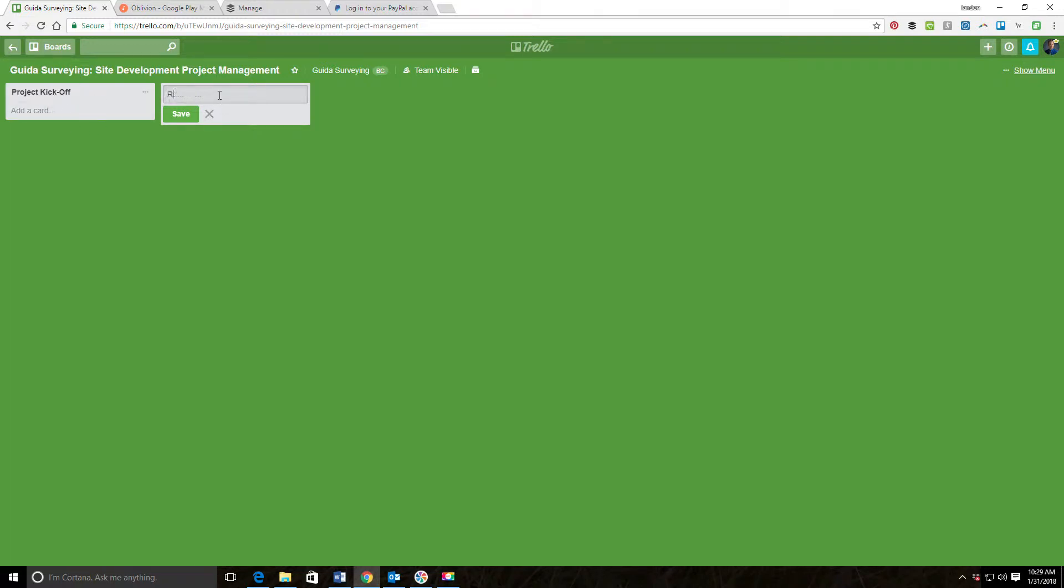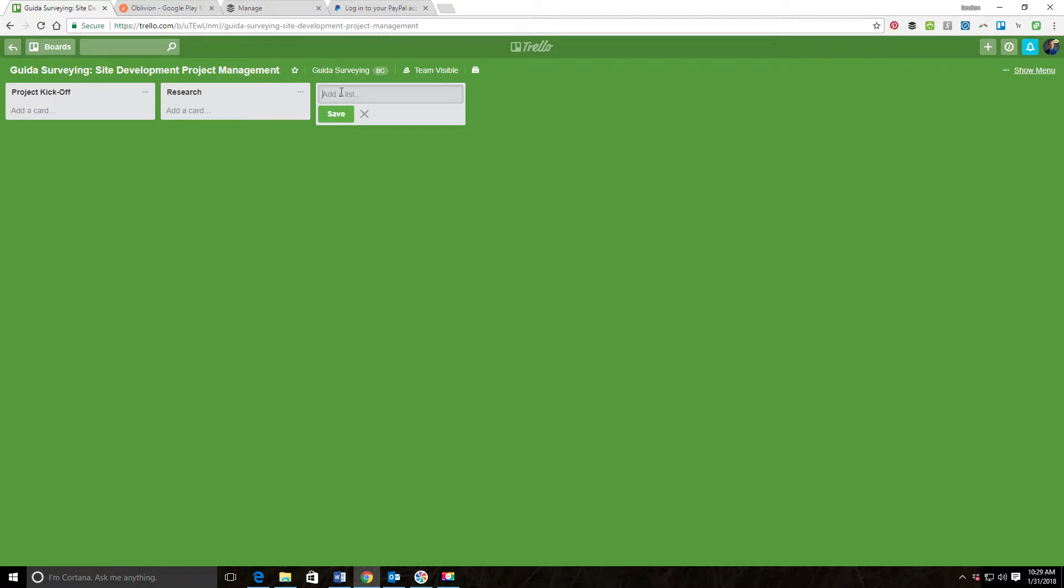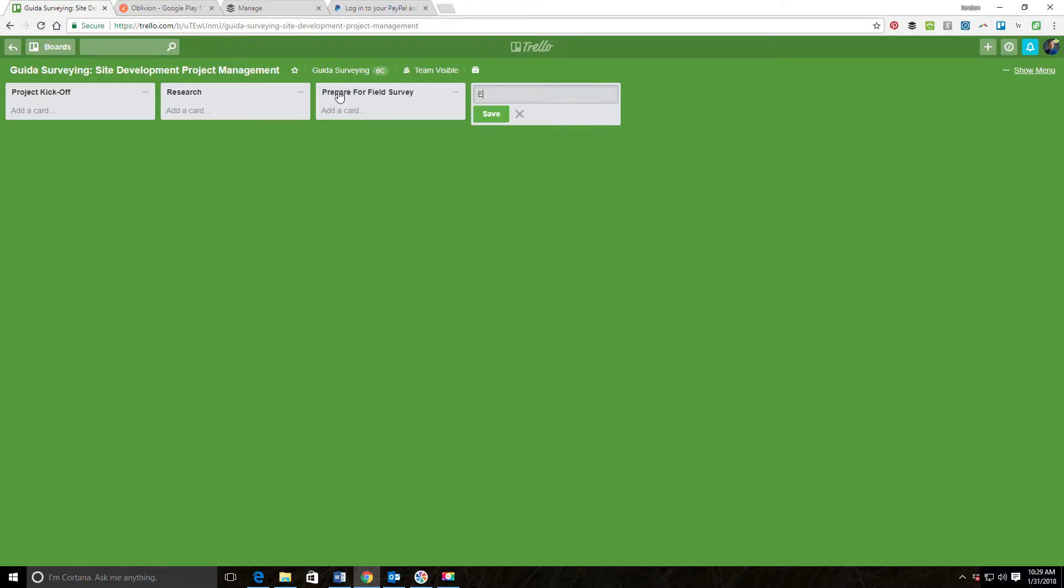Usually the next thing we do is there's some research. After the research, usually before we can do very much, there needs to be a field survey. So the next step is Prepare for Field Survey, and then we're going to execute the field survey.